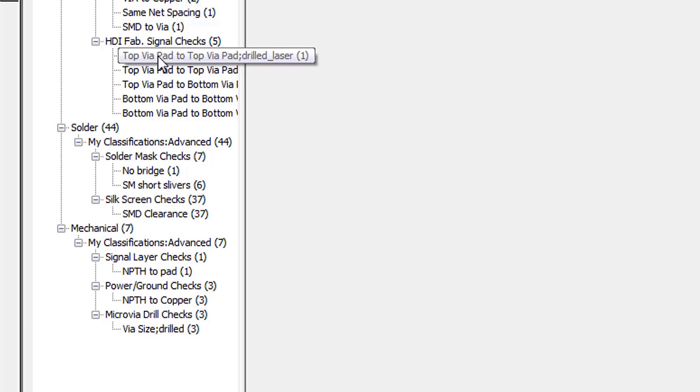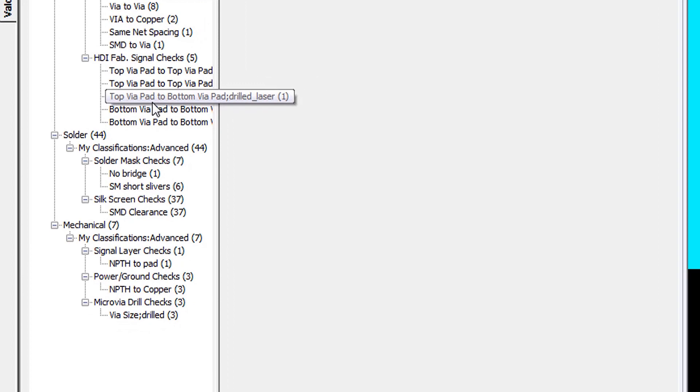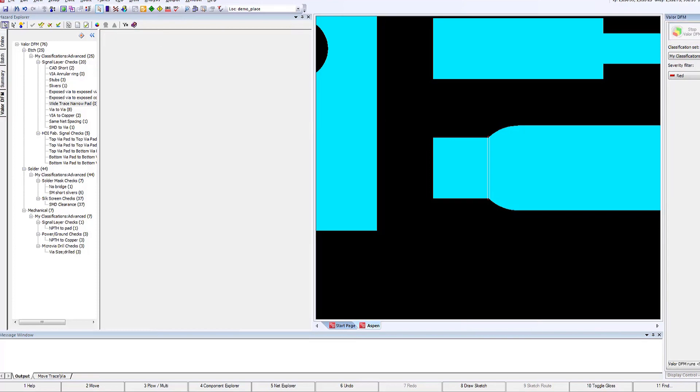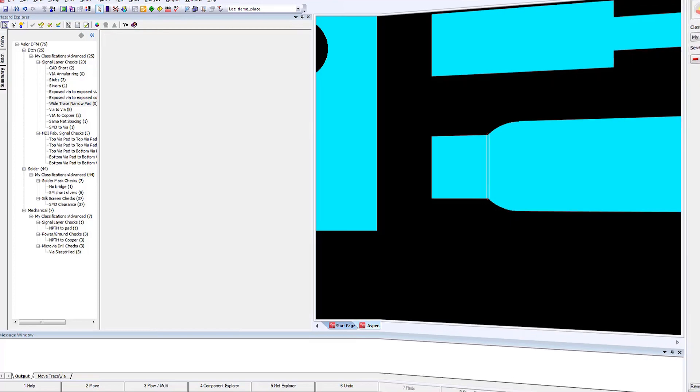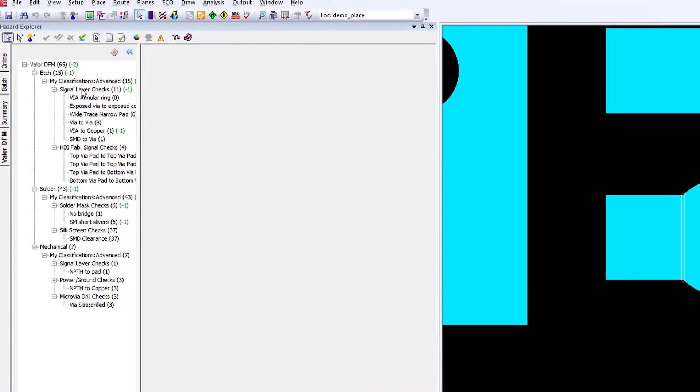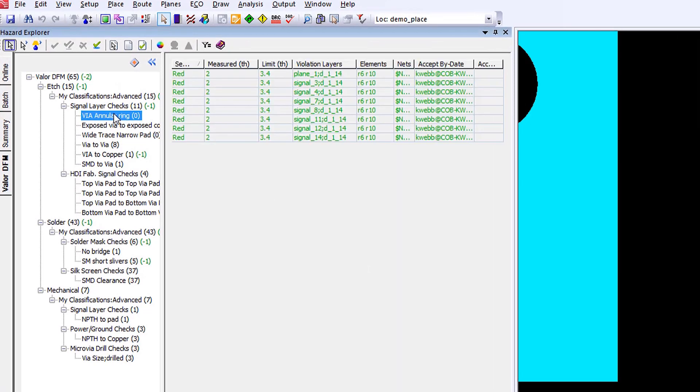There's also a lot of via wide trace narrow pad analysis that can be performed as well, as we can see here. So in this particular case, we have a trace that's very wide, wider than the pad itself. The problem that this can cause is that it changes the thermal characteristics during reflow and can cause tombstoning and other solderability issues.